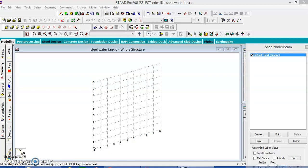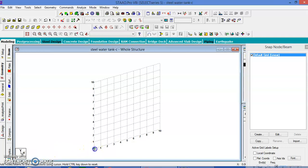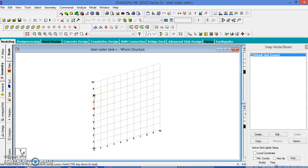Hello everyone, today let us learn the steel overhead tank — how to analyze and design. The height up to 3 and 6, and the water tank height is 4 meters.